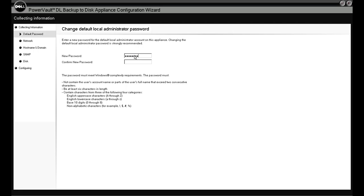Here we'll change the password. The default password will be in the user manual for the DL2000. We'll change that and click Next.